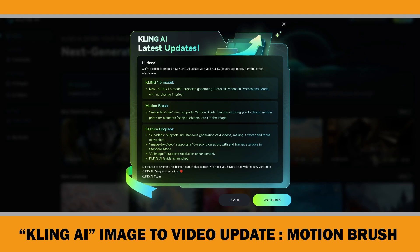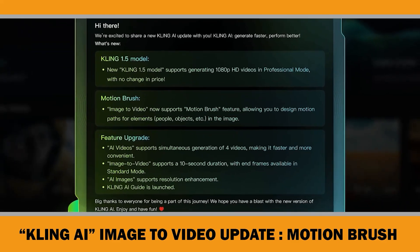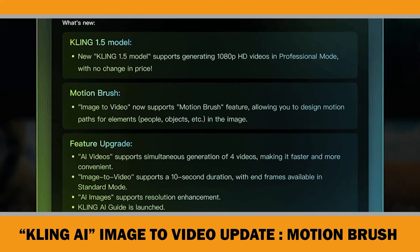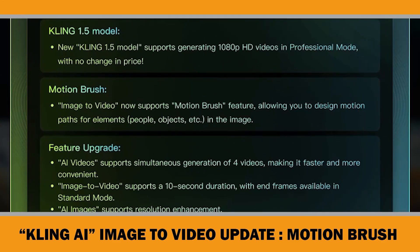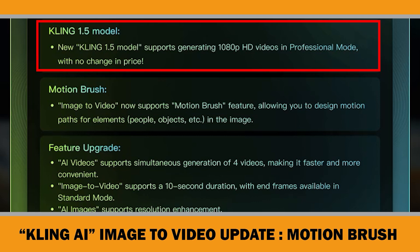In my previous video about Clink AI, I said Clink AI and other AI video generators will continue to improve in the coming months as machine learning advances. Well, the time has come. Clink AI has introduced their new update, Clink 1.5, which supports generating 1080 HD videos in professional mode.